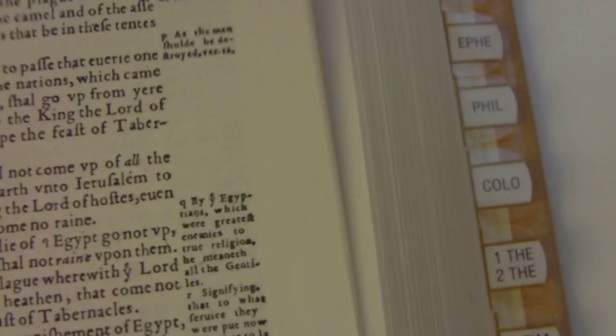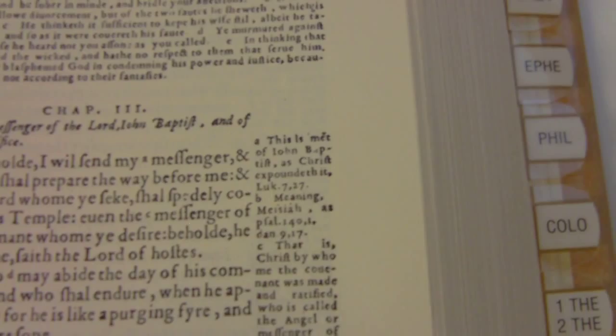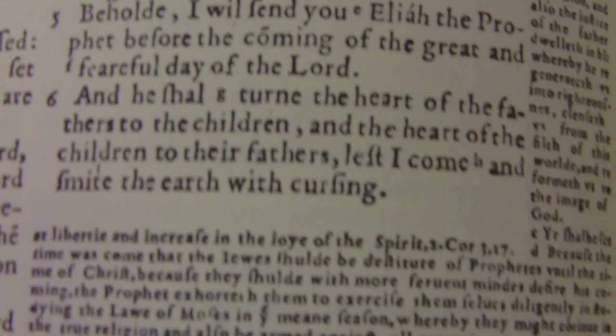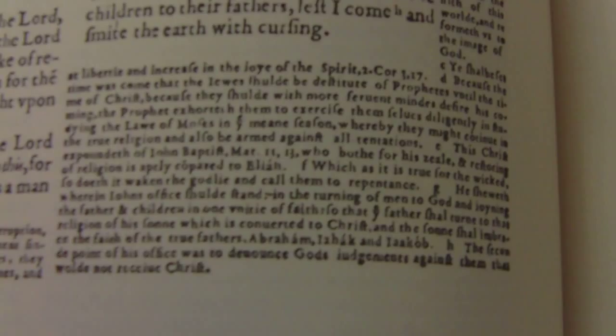This edition of the Geneva Bible has the Apocrypha in it. I'll just show you that Malachi finishes — last chapter, verse 6 — with quite a bit of text at the bottom about John the Baptist and Elijah, and then straight away we come across the Apocrypha, which was never inspired. The Jews never accepted it, and to this day have never received it as the word of God, and yet the Geneva Bible put it in.